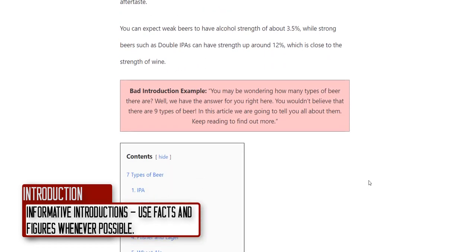Here's a bad introduction example: 'You may be wondering how many types of beer there are? Well, we have the answer for you right here. You wouldn't believe there are nine types of beer — we're going to tell you all about them. Keep reading to find out more.' This kind of verbose language doesn't provide any answers. It hasn't named the types of beer or given any facts. You can see in the actual piece above there are percentages and real details.